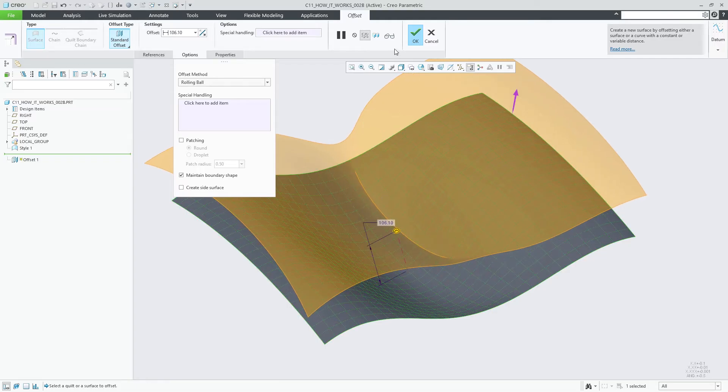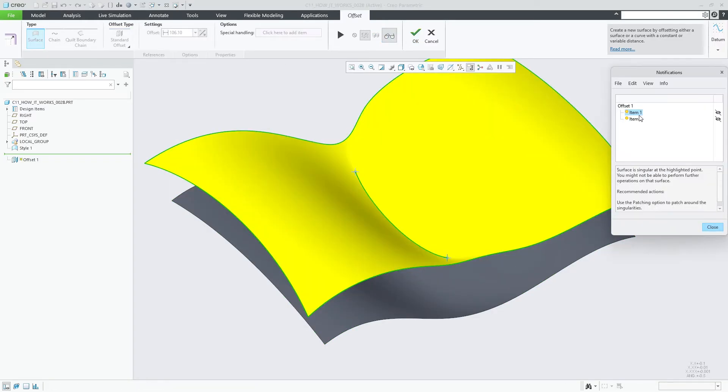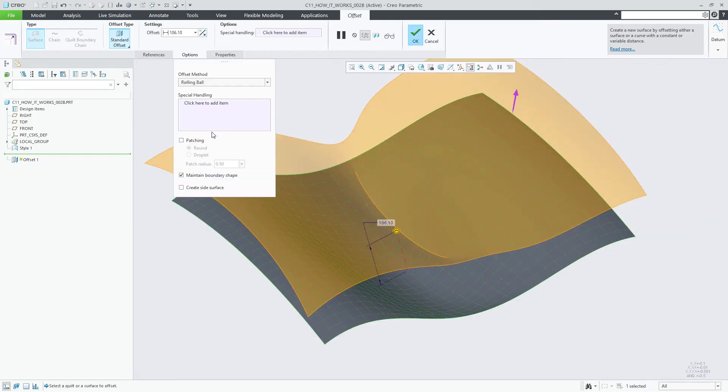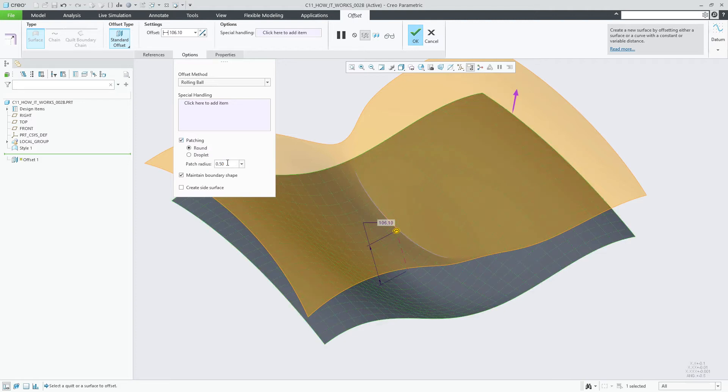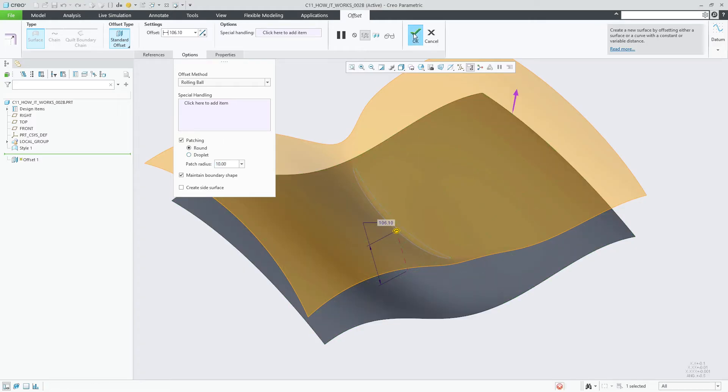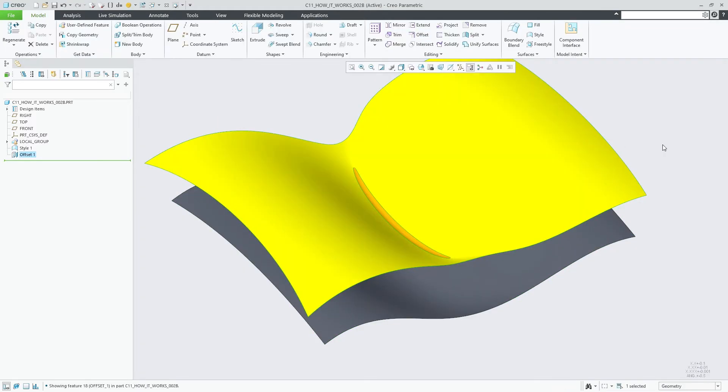Depending on the selected geometry, the mathematical offset calculation might result in surfaces containing geometric singularities along with single-sided edges. Use the new patching option to automatically approximate the area around one or multiple singularities by residual rounds or droplets, as shown with the orange round here.